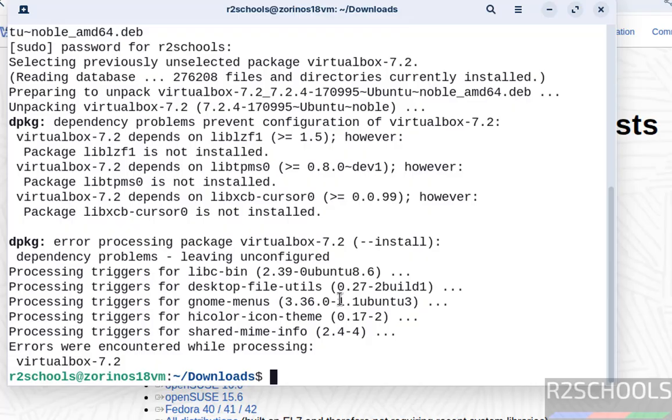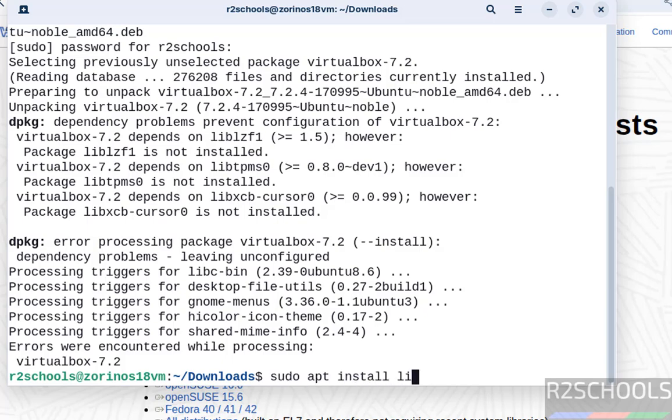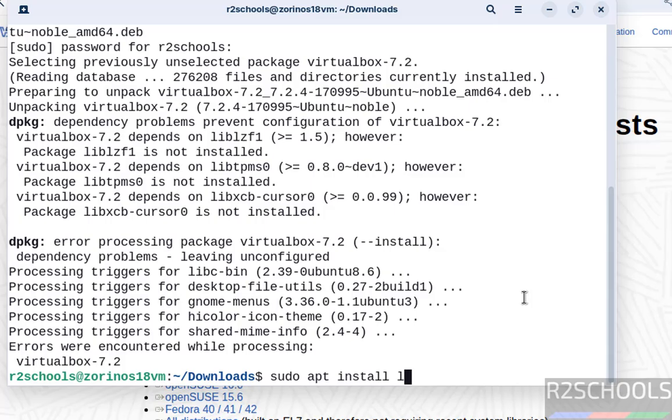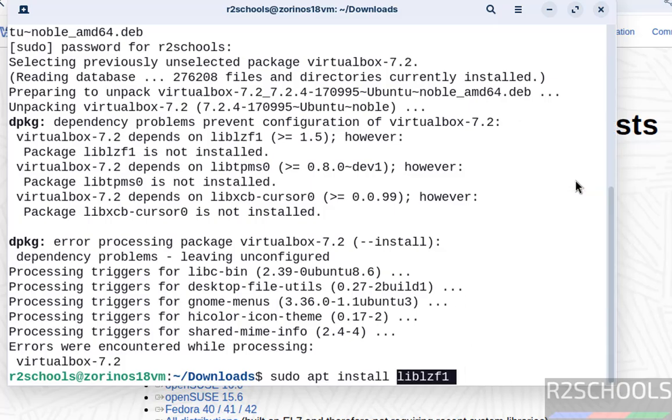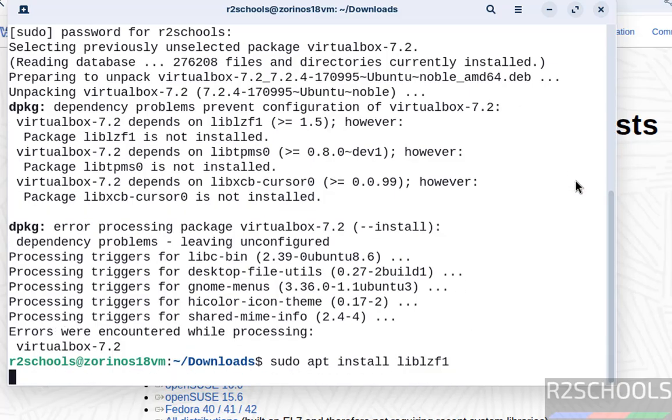If you try to install the dependencies directly, you'll get an error to run 'apt --fix-broken install'. First, try 'sudo apt install' then copy the library name and paste it. Hit enter.